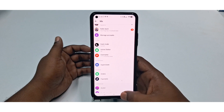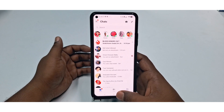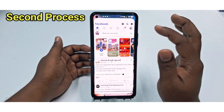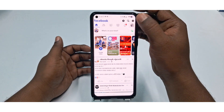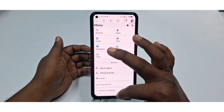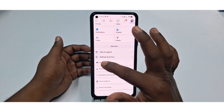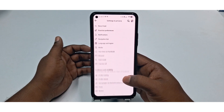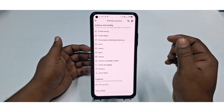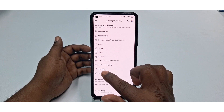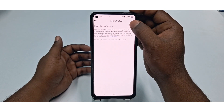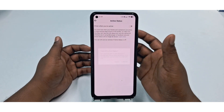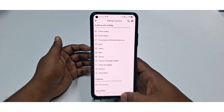Now go to the Facebook application. Click the three-dot menu, scroll down, and click Settings and Privacy, then click the Settings option. Scroll down and find Active Status, tap on it, then turn the setting off. Click 'Turn Off Activity Status' to confirm. This completes the process from the Facebook application.